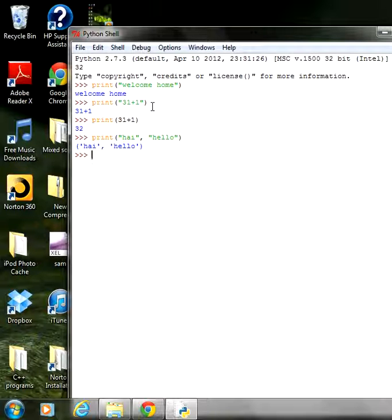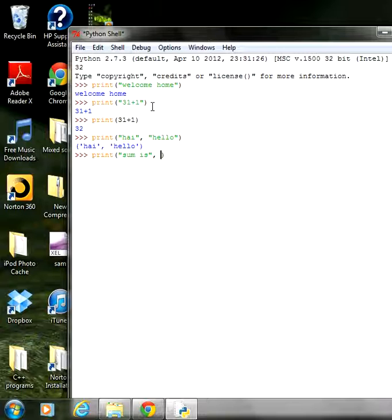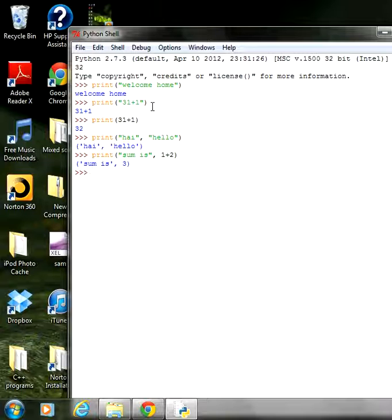Here's one more example: print('sum is', 1 + 2). There are two items — 'sum is' is a text string, and 1 + 2 is a mathematical expression. These two items are separated by a comma. The expected output is 'sum is 3', and indeed we get 'sum is 3'. Printing text to the screen in Python is very easy compared to other languages like C or C++.